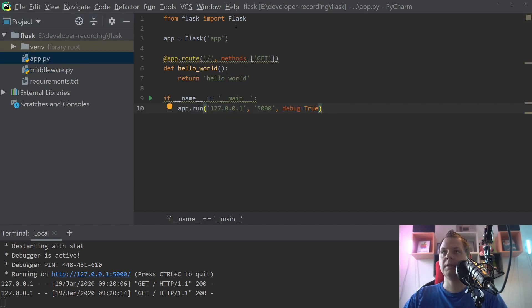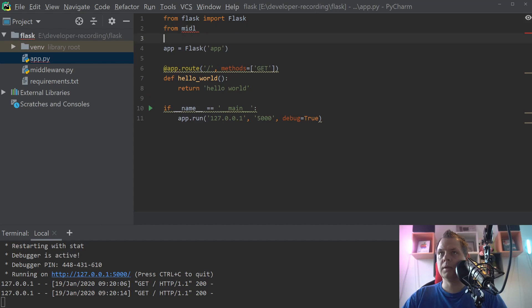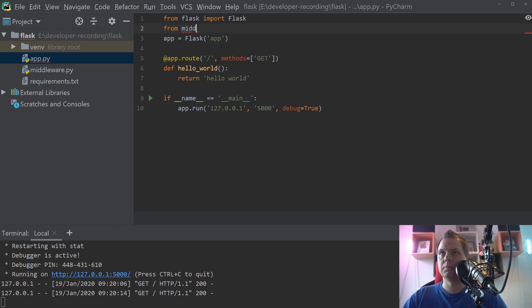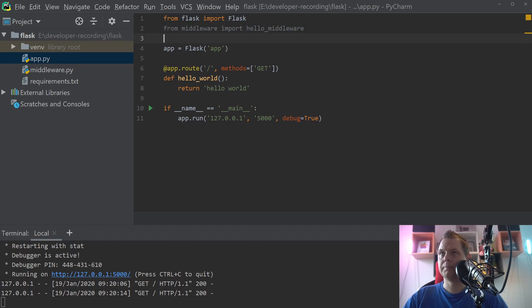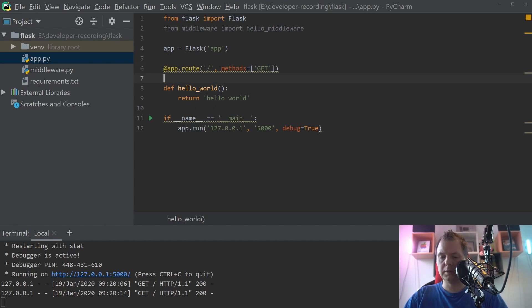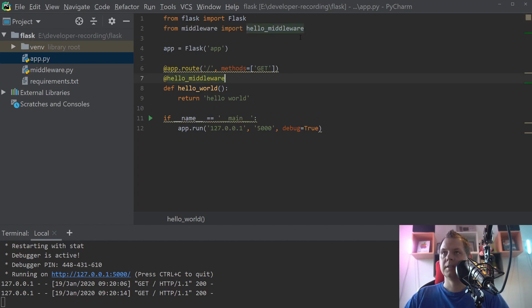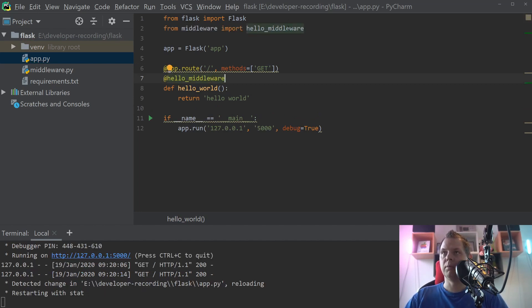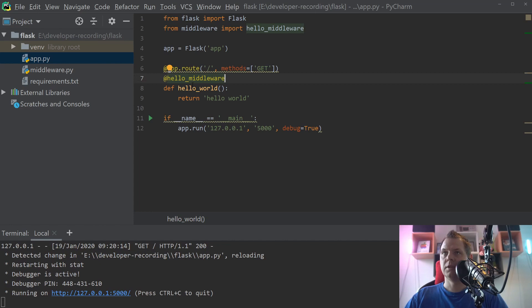So let's go back to the application and say from middleware import hello middleware. And copy this. And below here you can just do it this way. And now you activate this middleware function for this function.